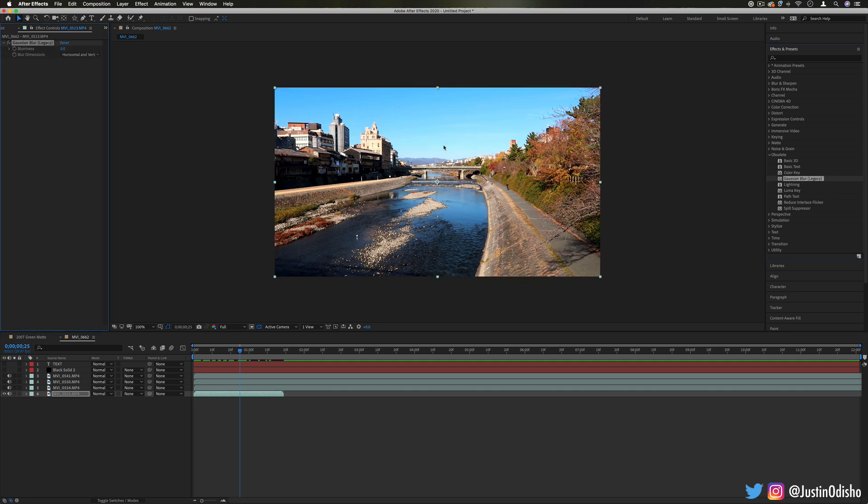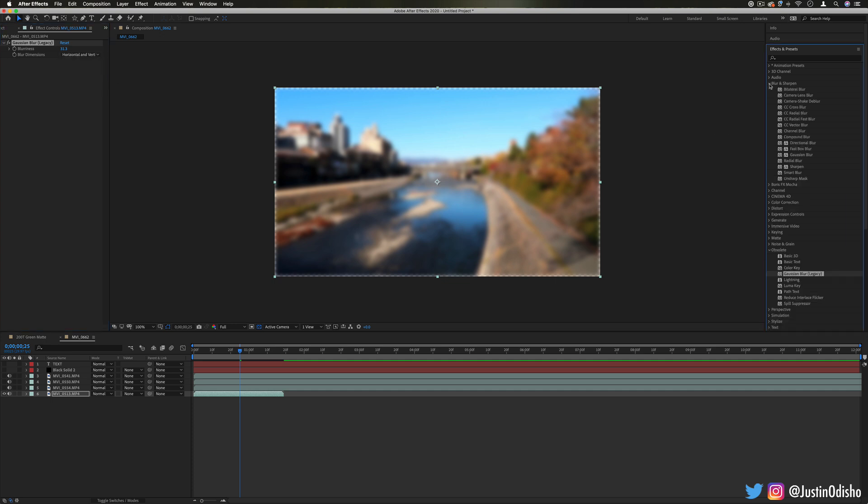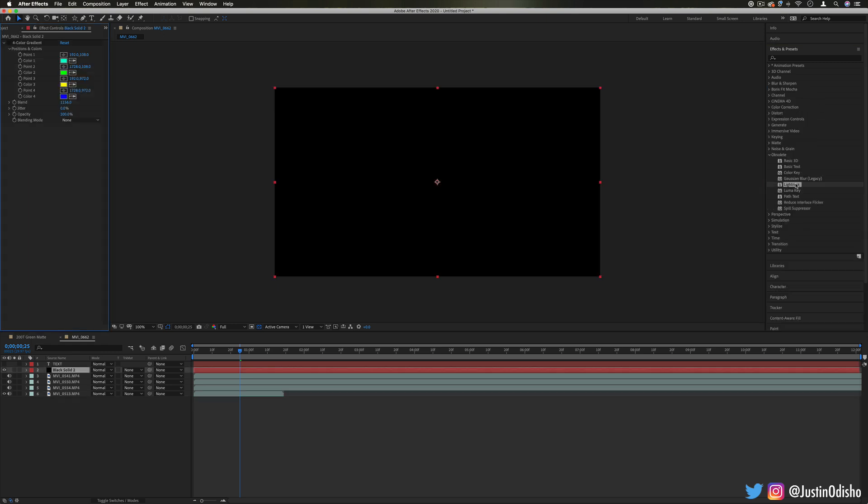And also we have Gaussian Blur which is just a simple blur tool. However, like I showed you in the earlier episode of the blur and sharpen, we have so many other blurs here and we have like a more enhanced Gaussian blur.